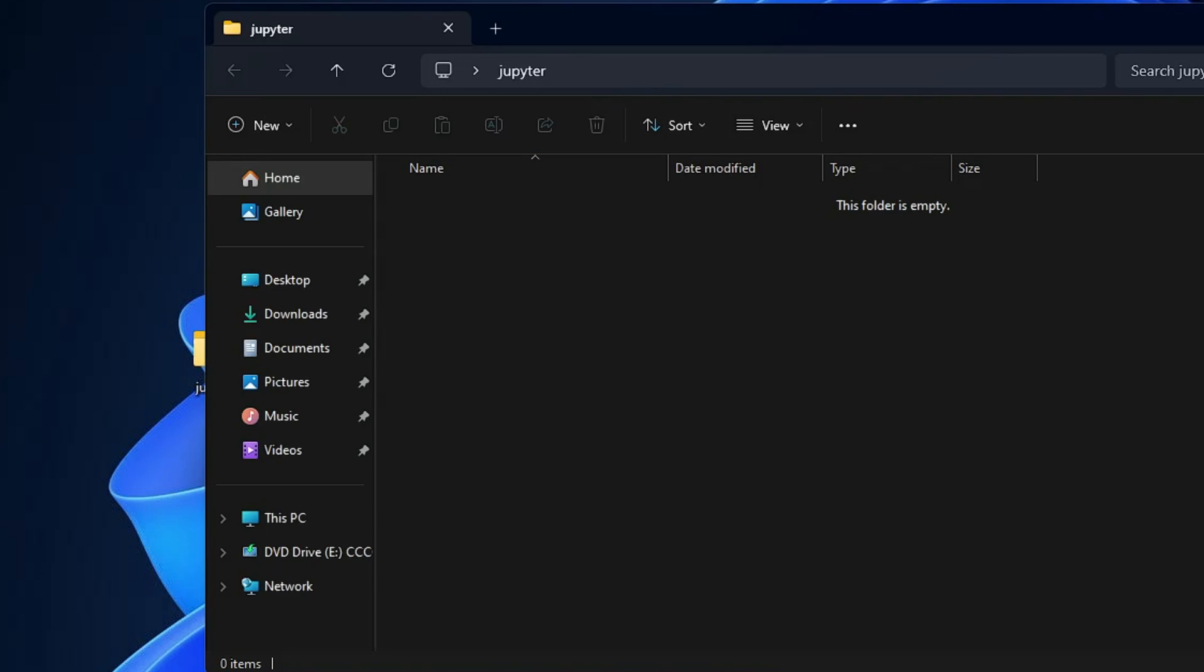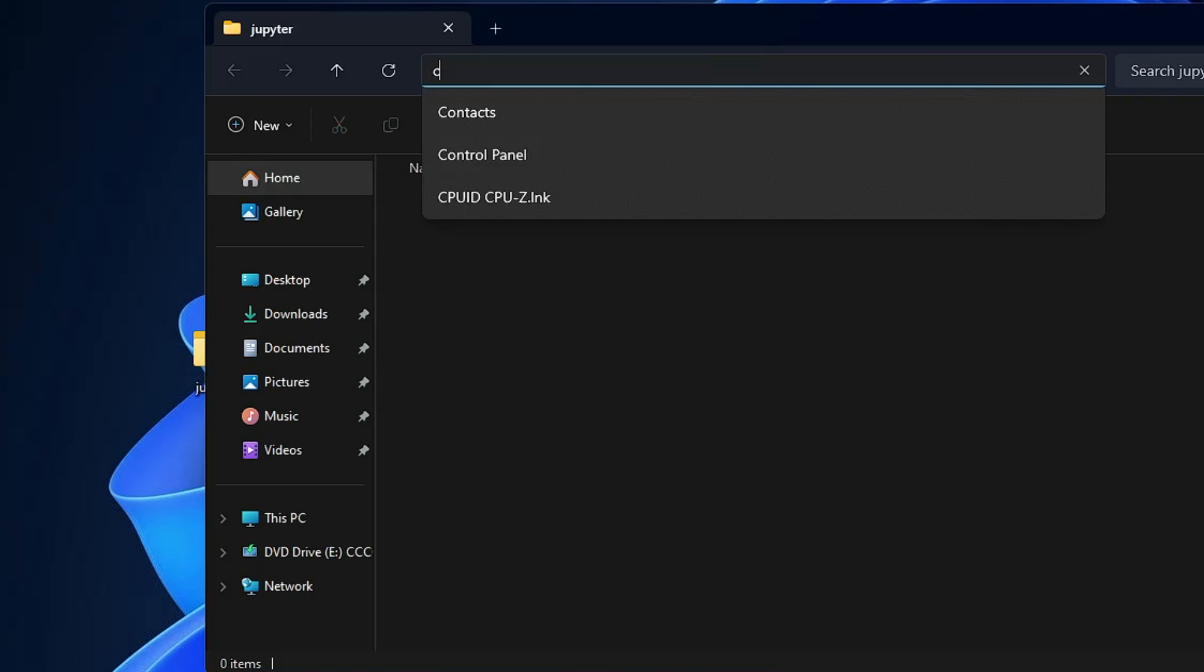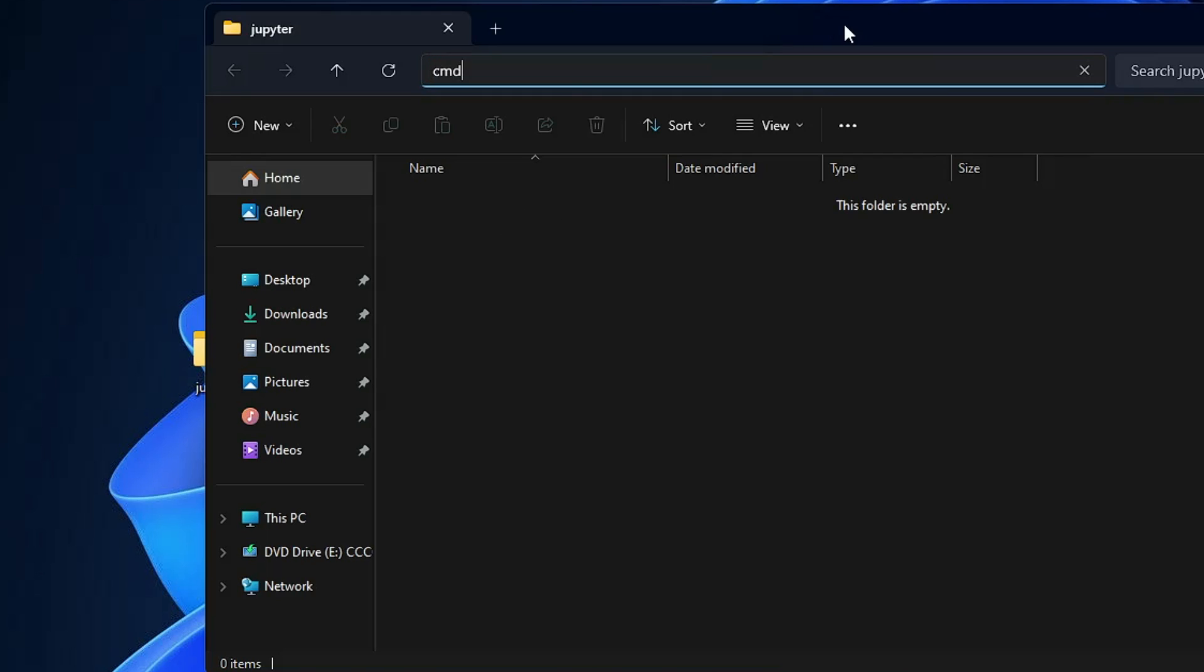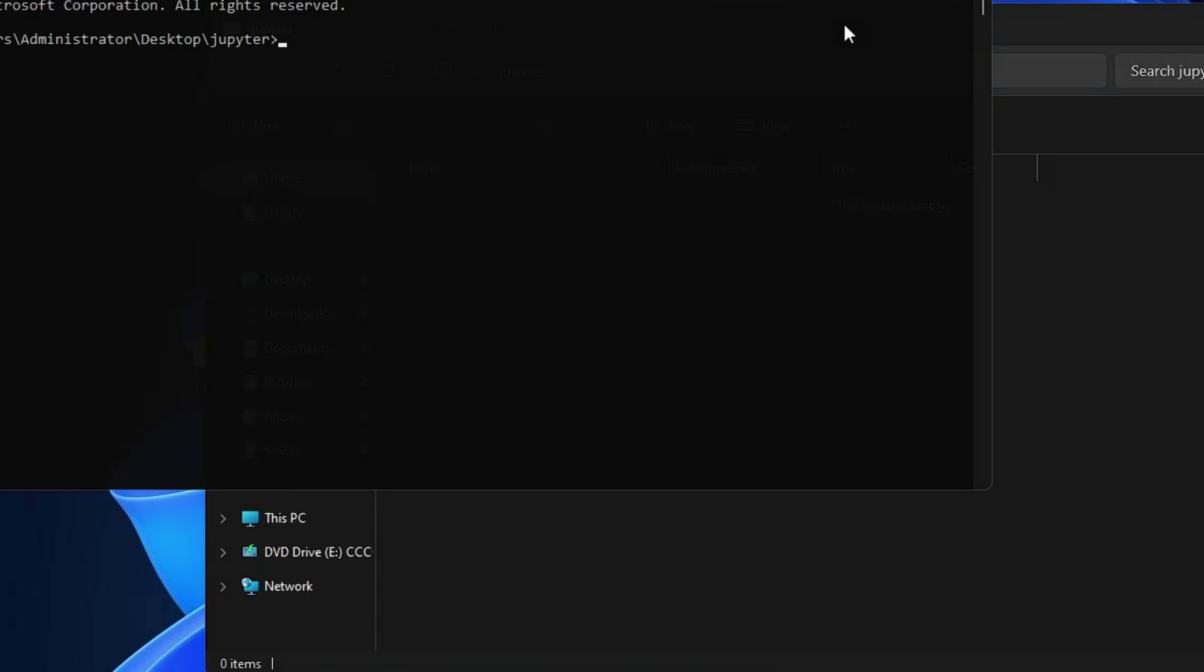Now in this folder, click on the top address box and delete everything from the box and type cmd and hit the enter key.